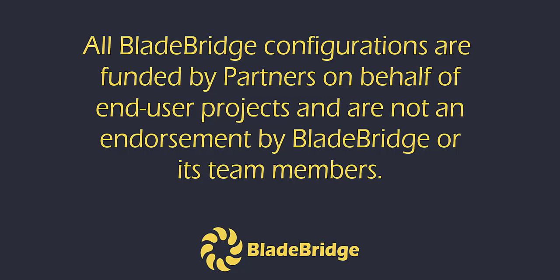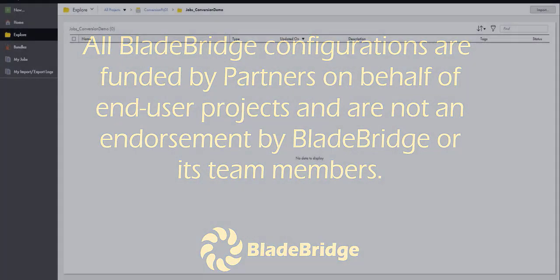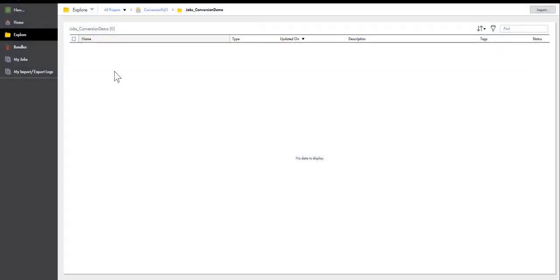All BladeBridge configurations are funded by partners on behalf of end-user projects and are not an endorsement by BladeBridge or its team members. Hello and welcome to the presentation of BladeBridge Converter. In this demo, I will show how to convert DataStage jobs into Informatica Cloud or IICS mappings.